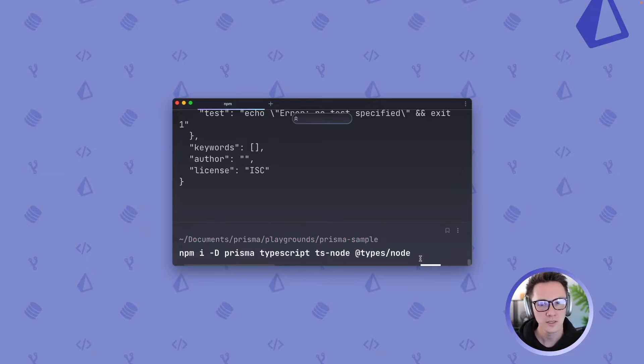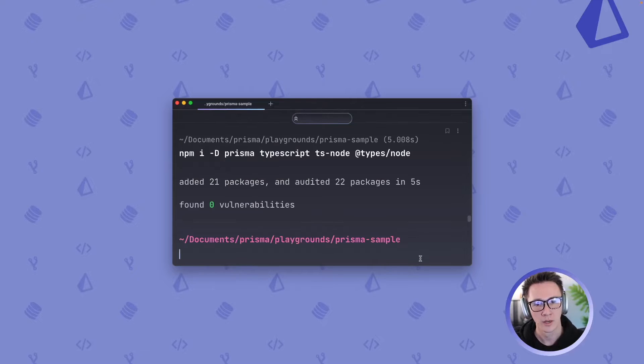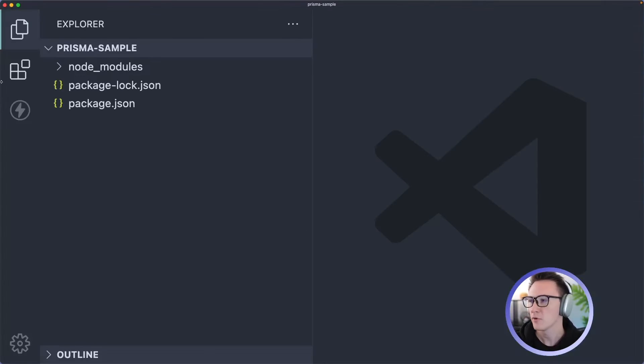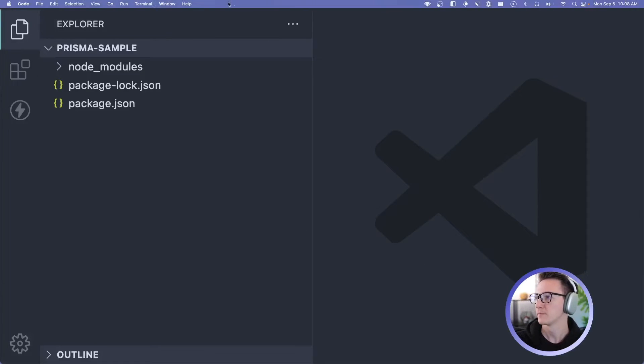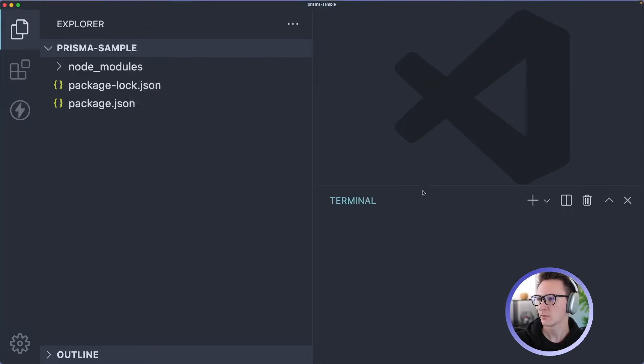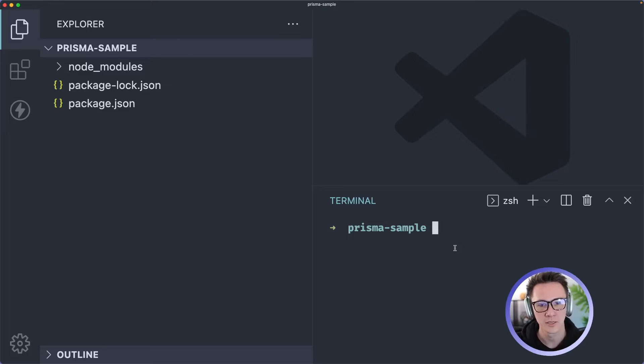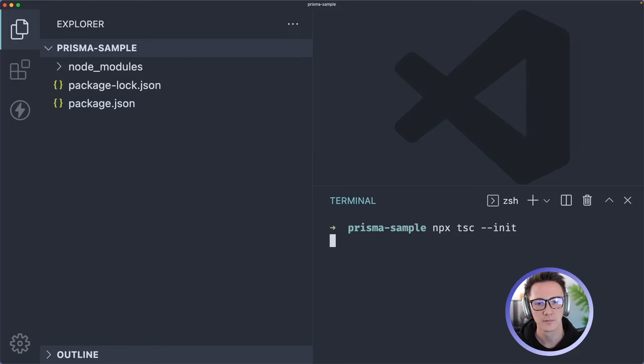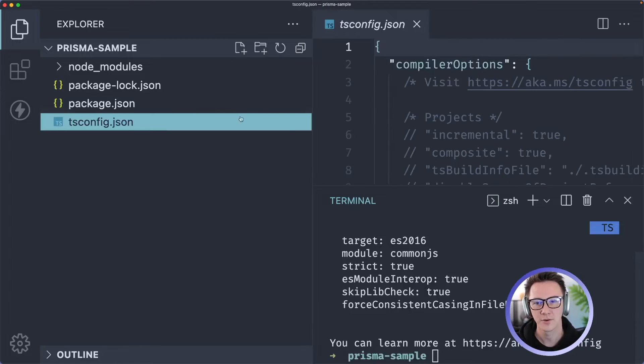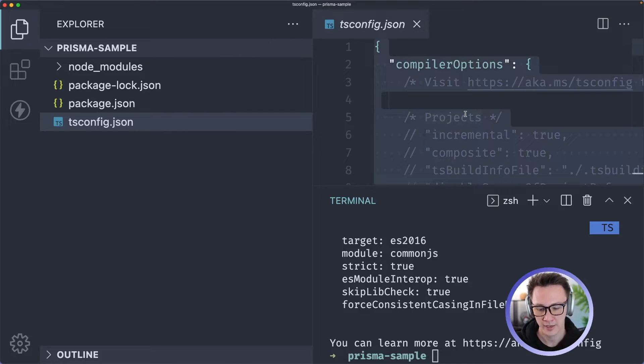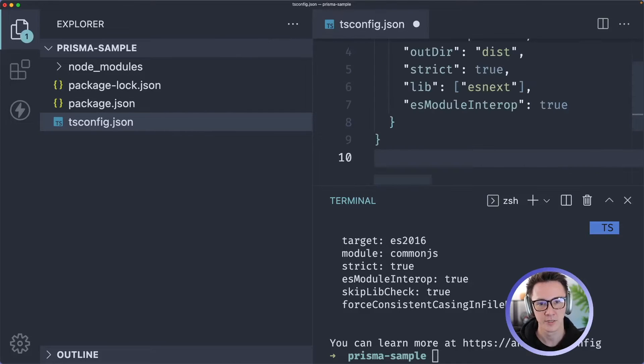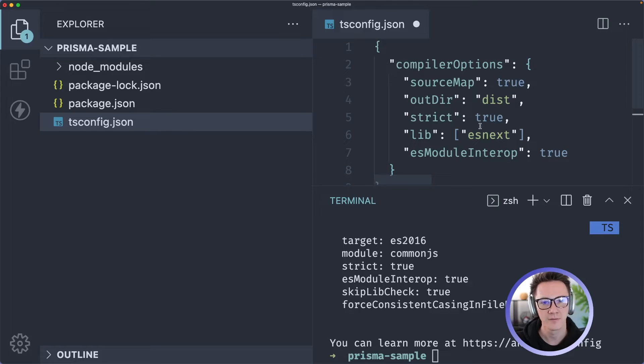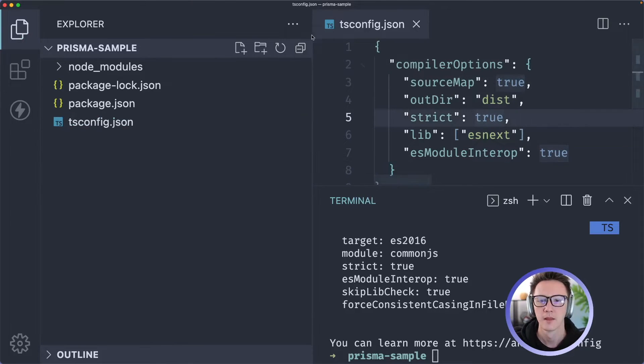So we'll install those and once it's done we can pop open our project. So I've opened the project here and I'm going to head over to the terminal again. We're going to need to initialize TypeScript so that we can actually start using it in our project. I'll do npx tsc --init and that's going to create a tsconfig file. I'm going to just replace the contents of that with this setup that I have here, so if you need to feel free to copy this.